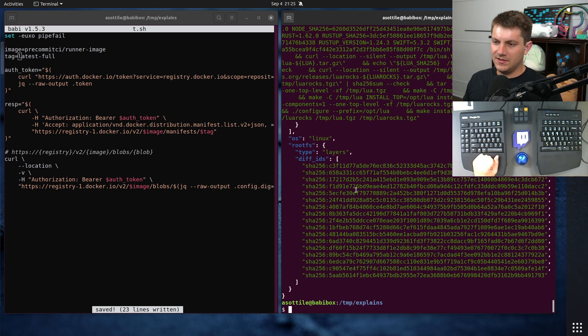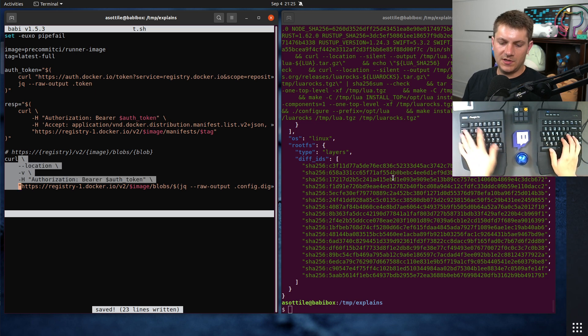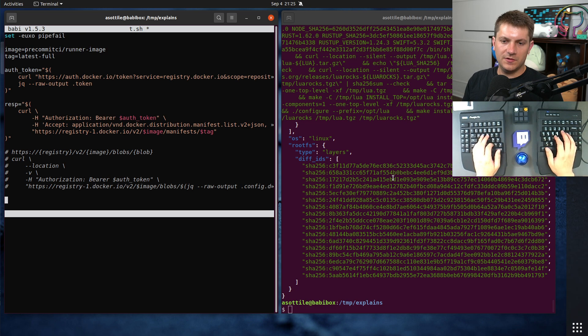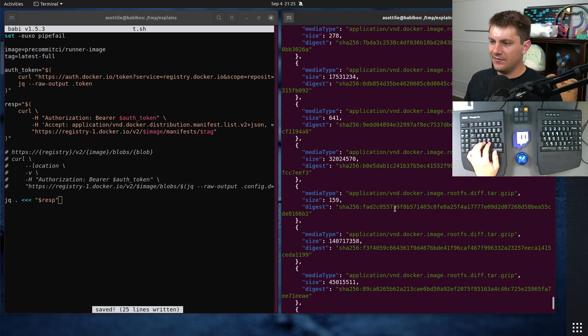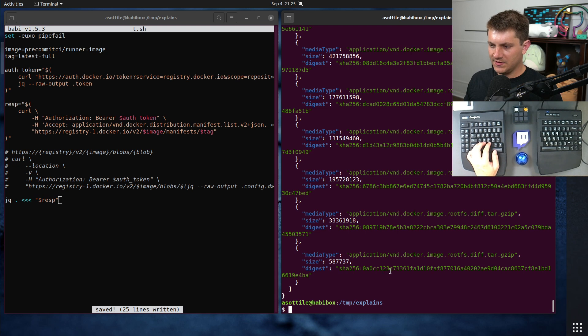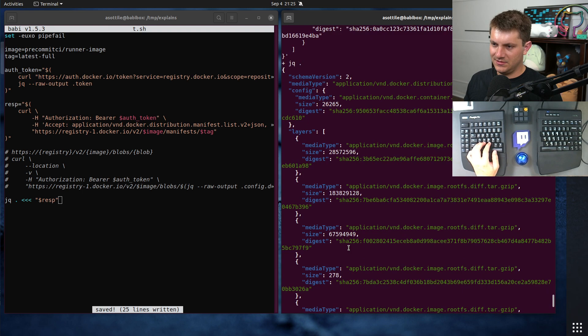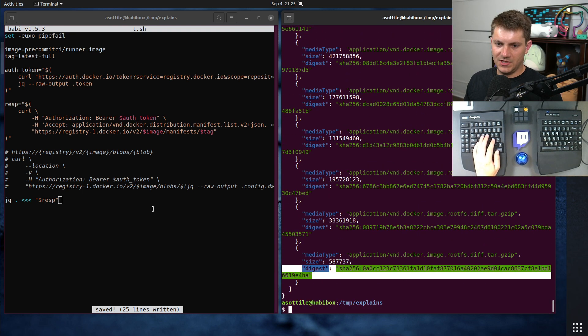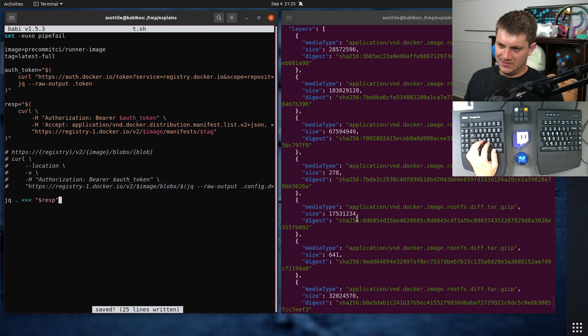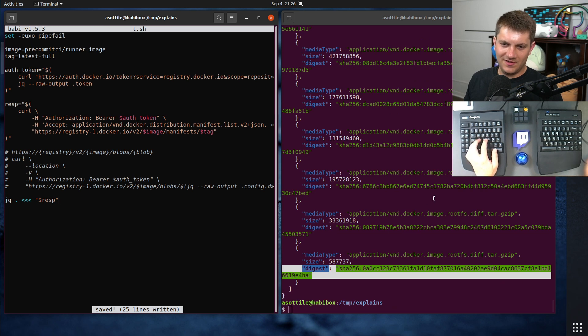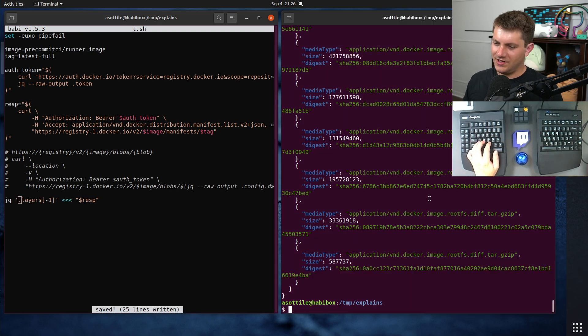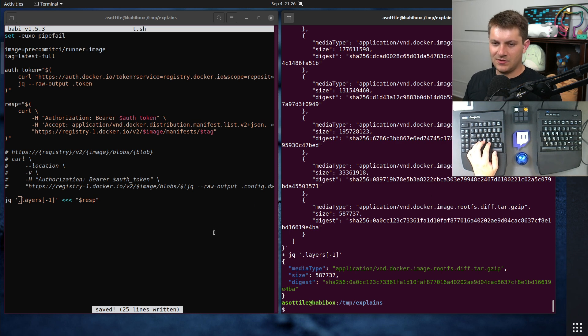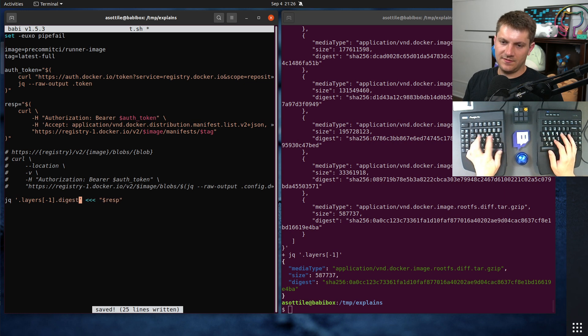You can also grab any of the individual layers. Let's actually go back to where we were putting out the response. If we do jq .resp, it shows back our manifest. You can actually pull out any of the layers here that you want. Let's grab the very last layer. We're gonna do dot layers negative one. I don't know if jq supports negative indices. We're about to find out. It seems it does. Let's grab the digest of that.